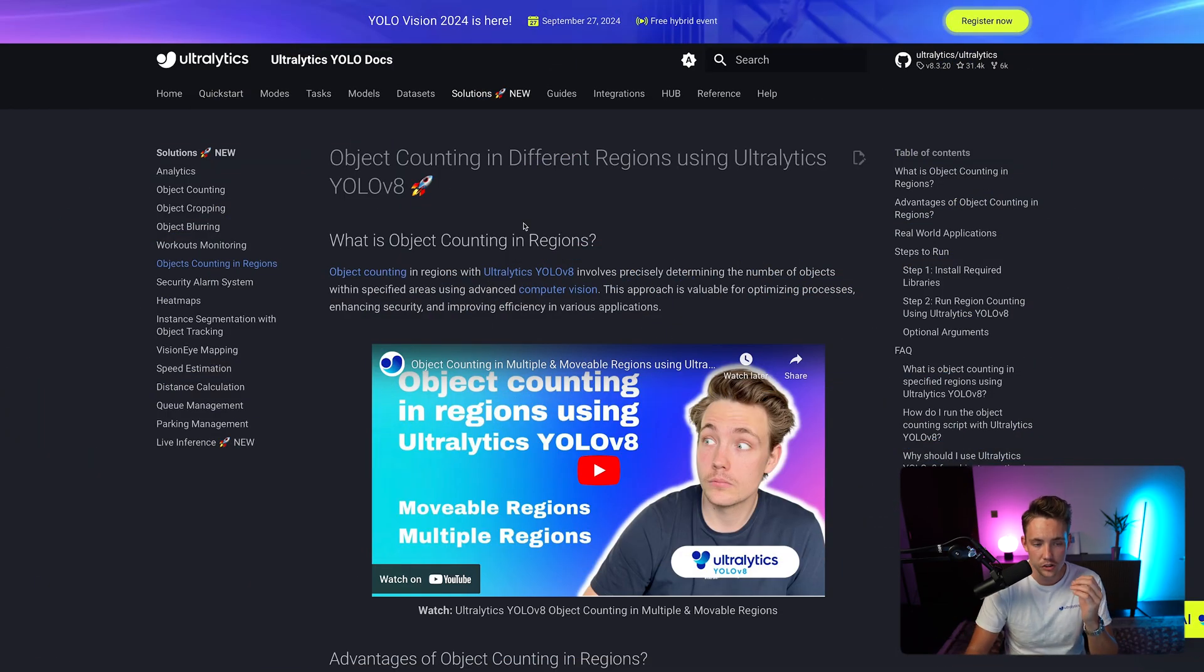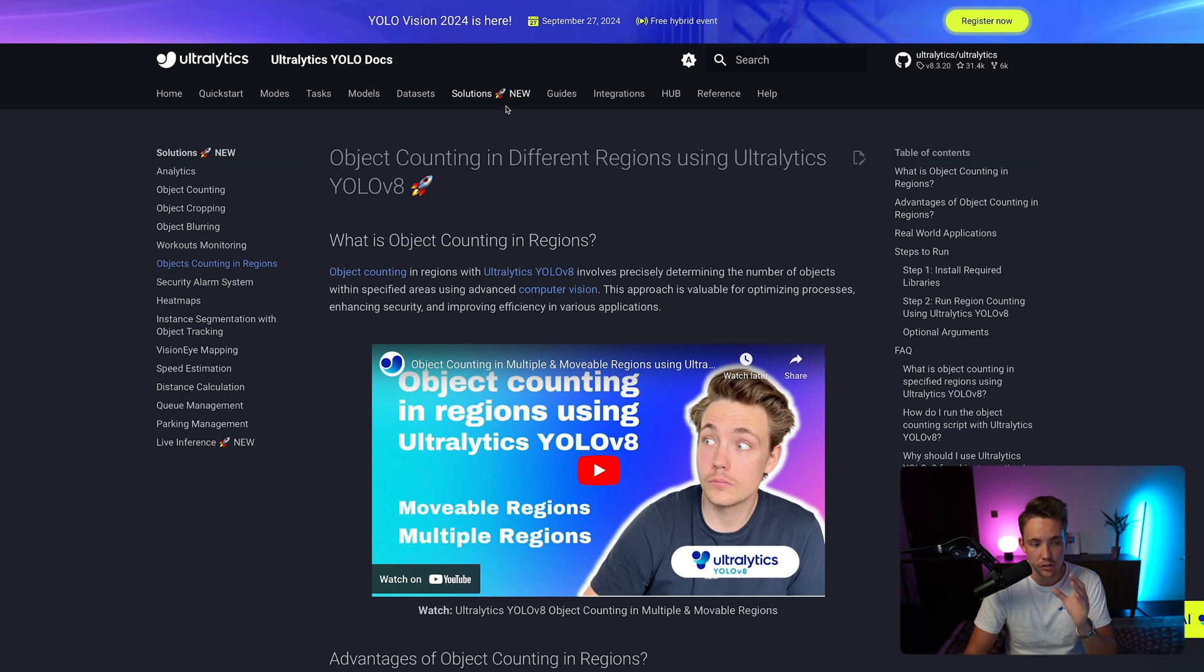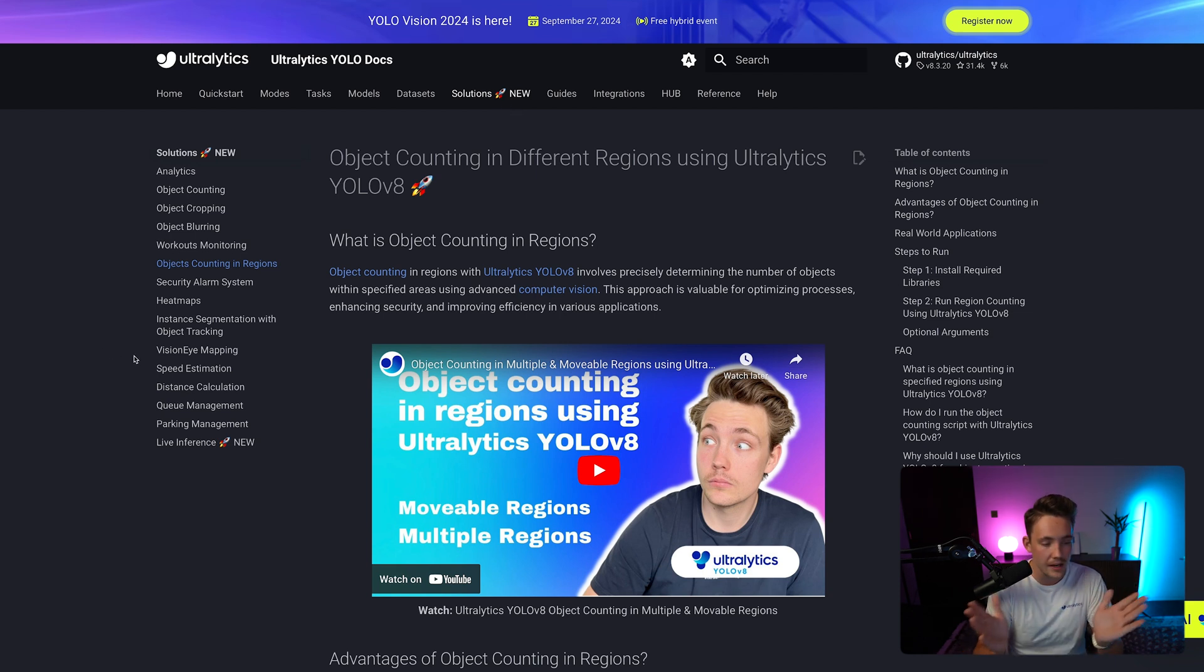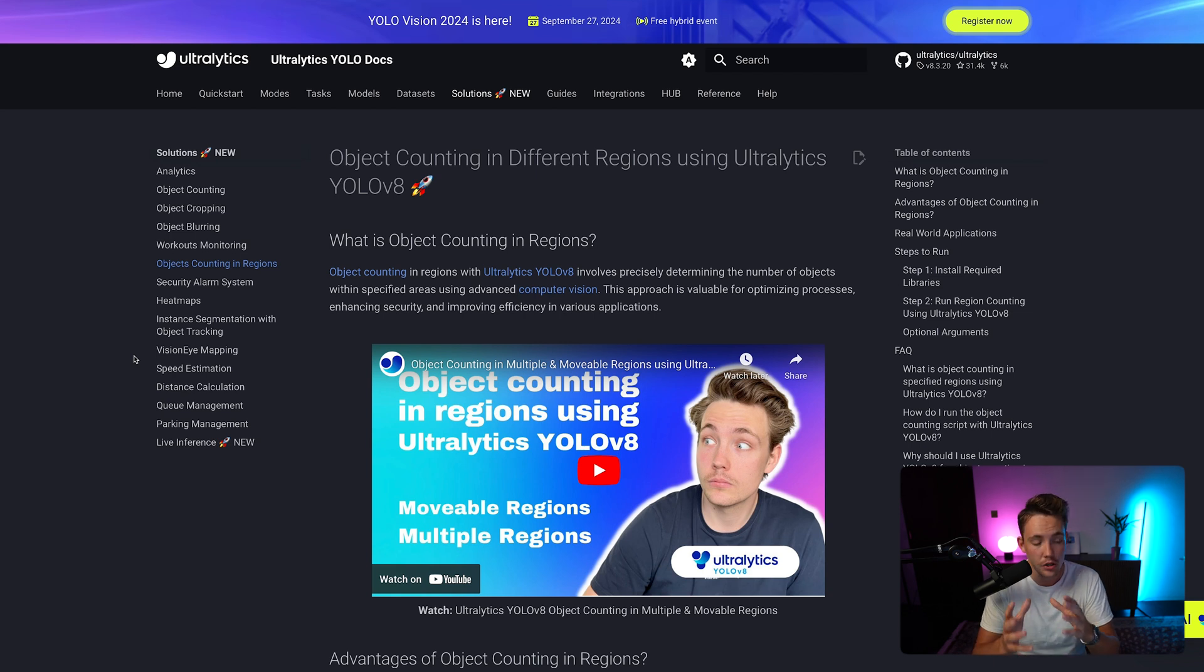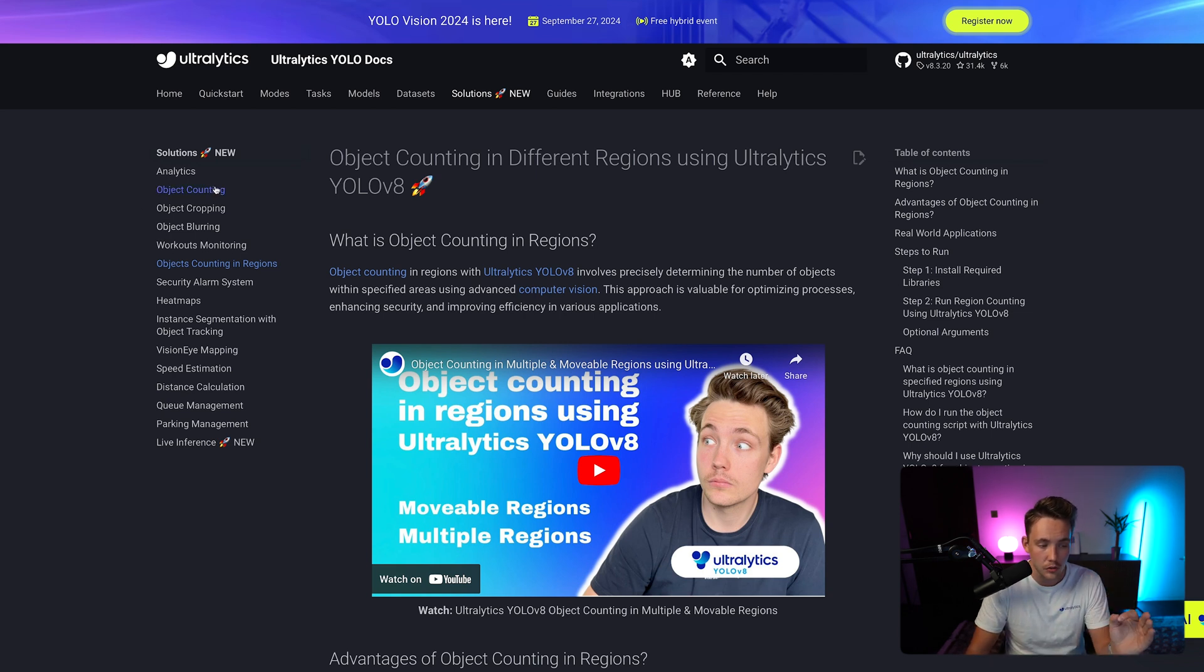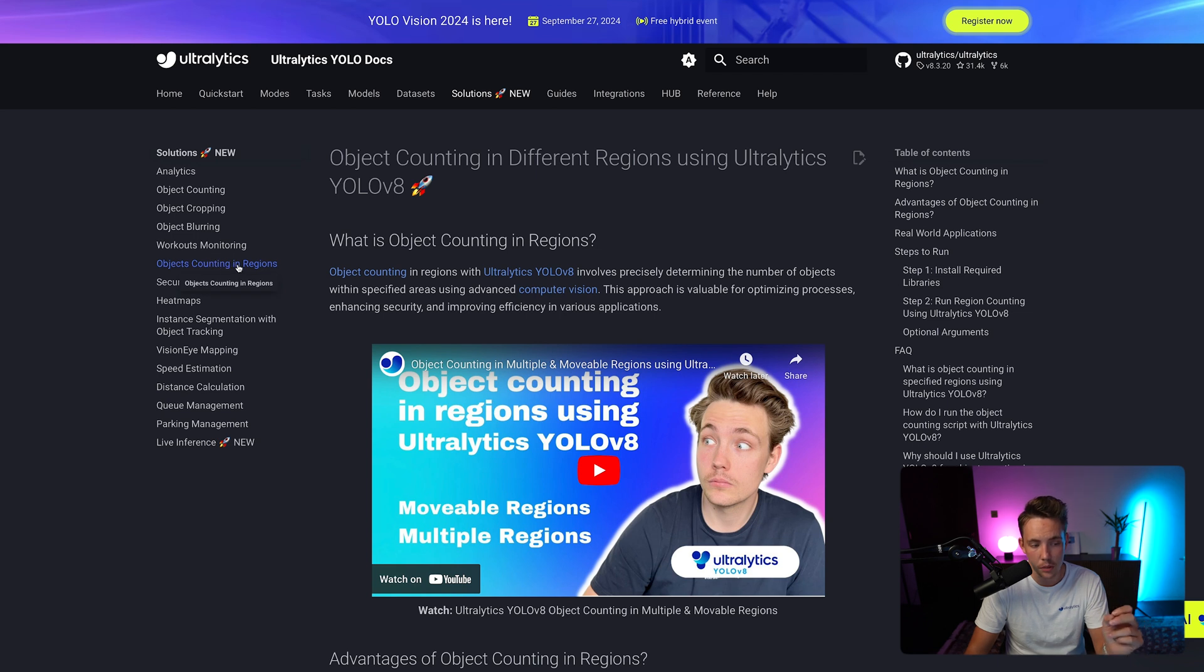So let's just jump straight into the Ultralytics documentation. If we go inside our solutions tab, we have all our real world AI computer vision projects where you can use the YOLO models and also the new YOLO 11 model. So these are all some pretty cool solutions you can use out of the box.